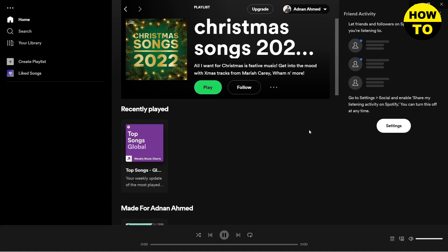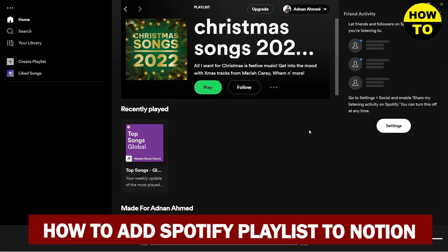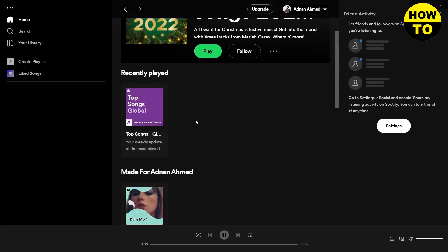Hello guys, in this video I'm going to be showing you how you can add a Spotify playlist to your Notion app or workspace. So first you need to select the playlist that you want to add.